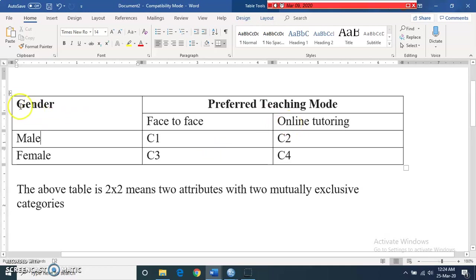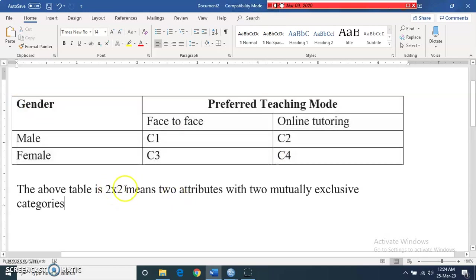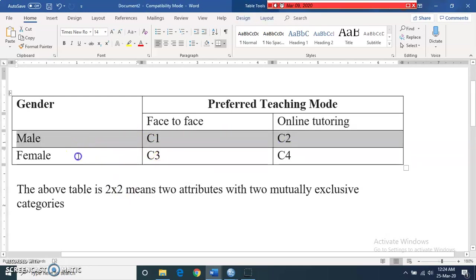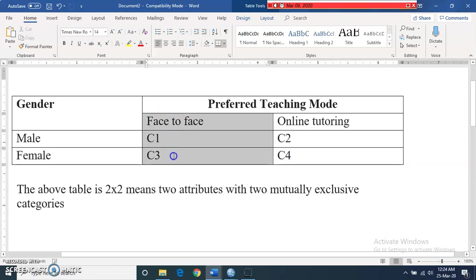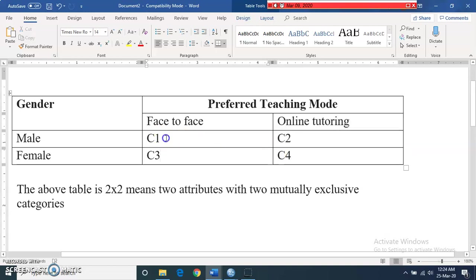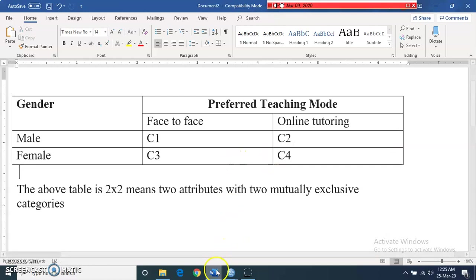This is called a contingency table, and it is a two-by-two table. The first number refers to the rows and the second to the columns. We have two rows — one for male and one for female — and two columns — one for face to face and the other for online tutoring. The values C1, C2, C3, and C4 are called cell numbers.